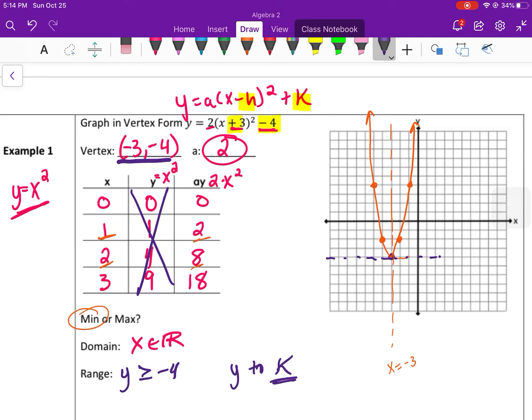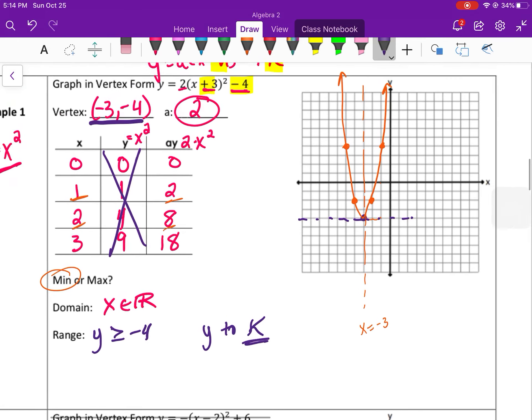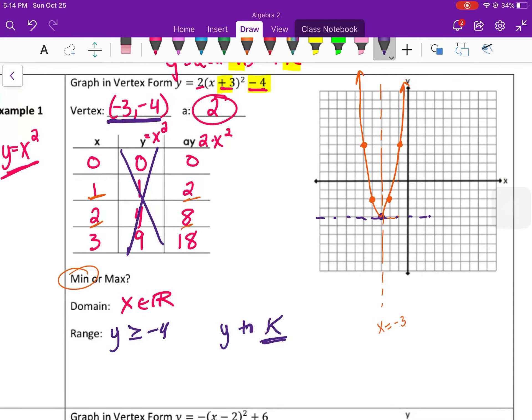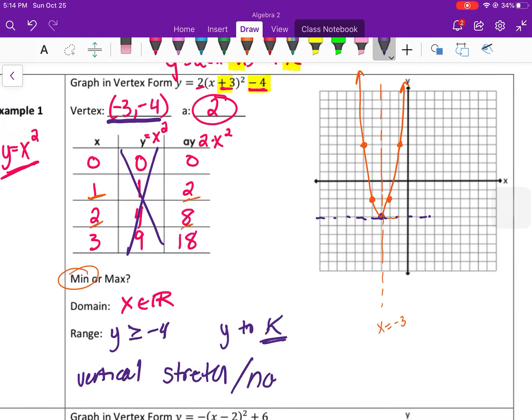It's always going to correspond to the k value: if it opens up it'll be greater than or equal to k, if it opens down it'll be less than or equal to k. This one has a vertical stretch, which means it's more narrow, and it's been translated three to the left and four down compared to the parent function.